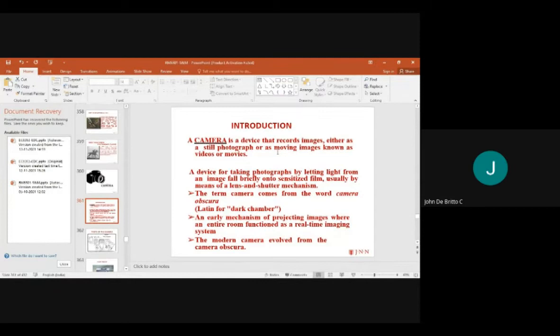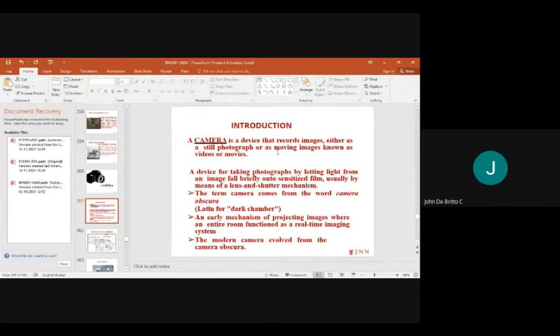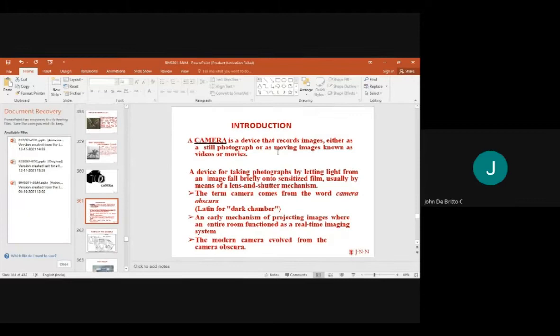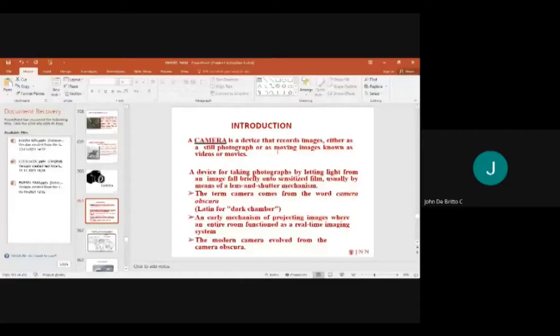We receive movies and cinemas through television — captured through cameras as images and videos. A camera is a device used for taking photographs by letting light from the image fall onto a sensitive film, captured by means of lenses and certain mechanisms.